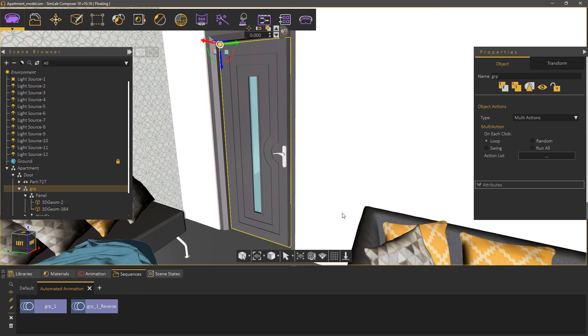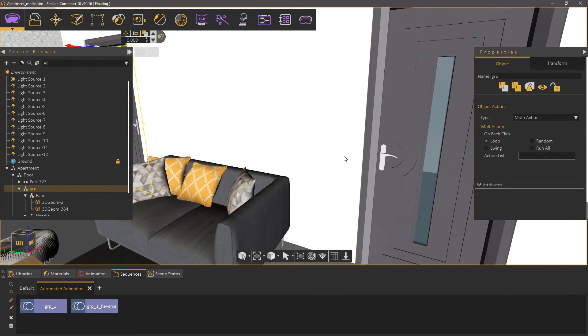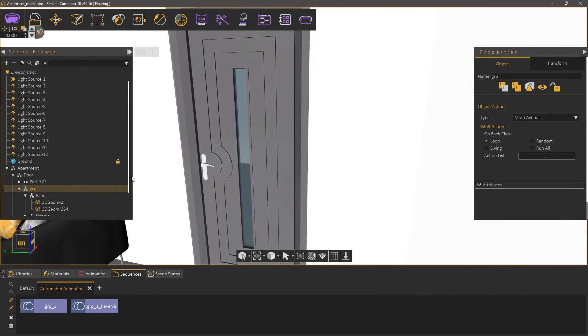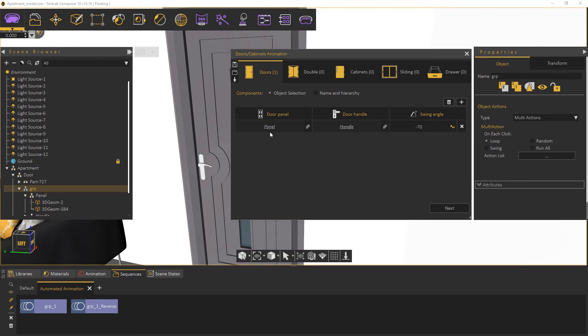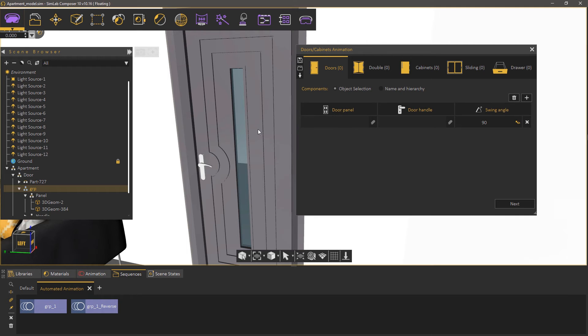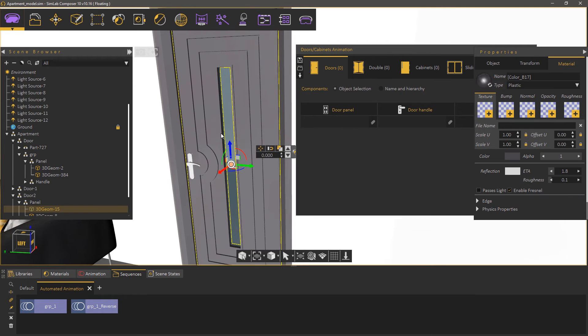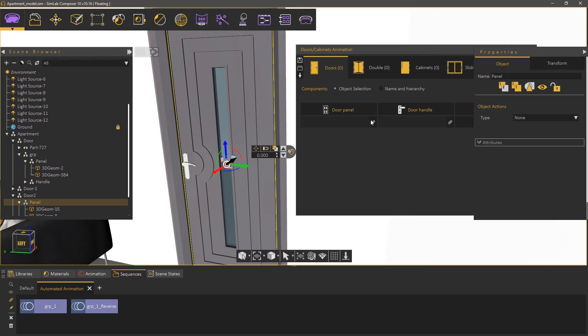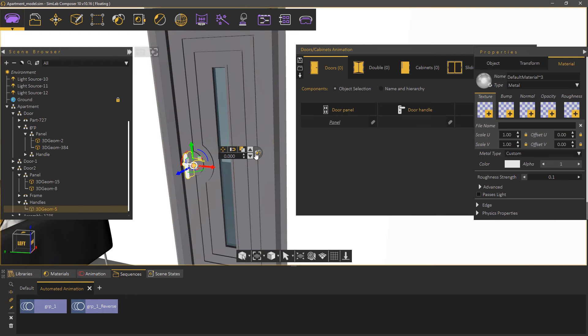Let's create an animation for the second door. Same as before, select the panel assembly along with the glass and attach it as the panel. Then select the handle and attach it.